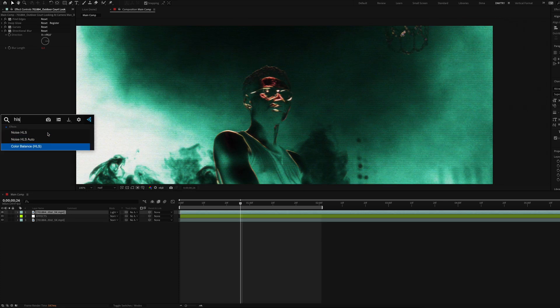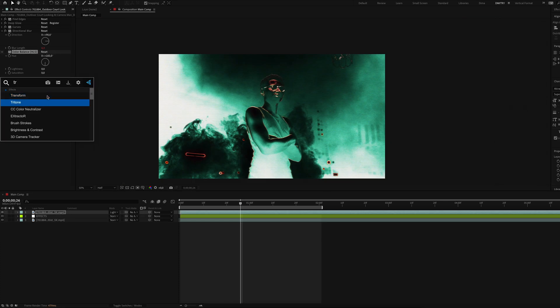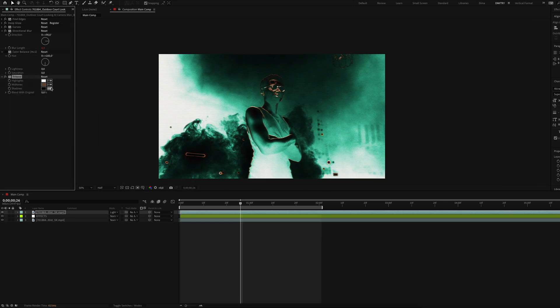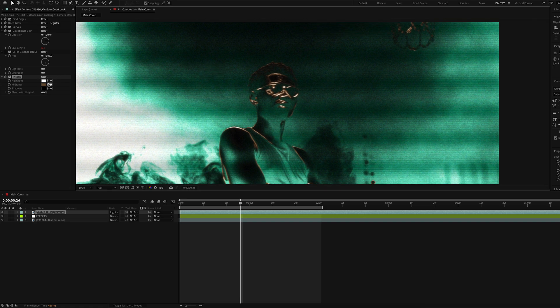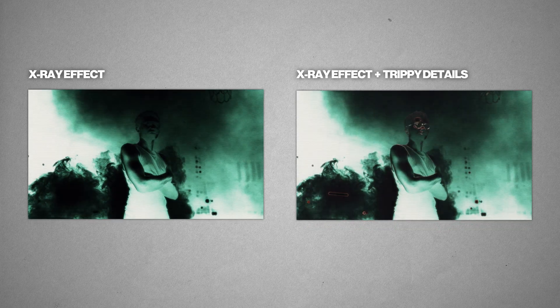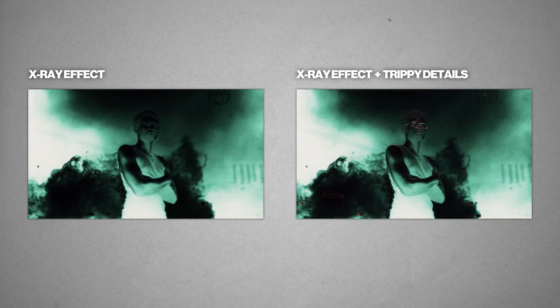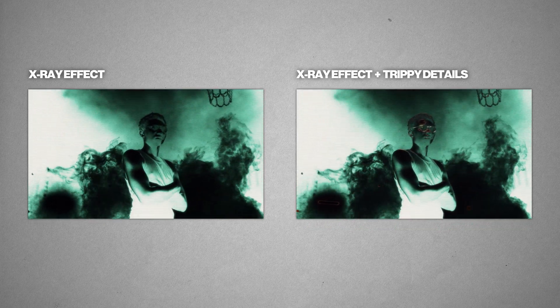You can also add the color balance HLS effect and control the color of the edges. Or you can add the tritone effect and choose any specific color you want. And here is the effect we created in just a few minutes.